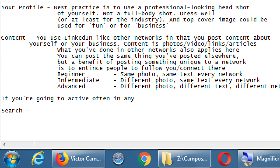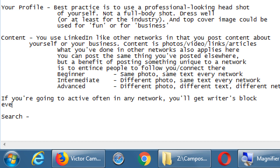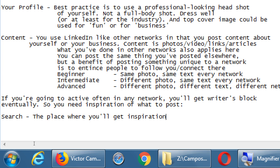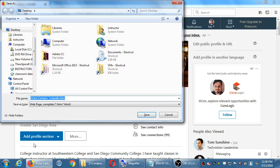If you're going to be active often on any network, you'll get writer's block eventually, so you need inspiration for what to post. Search is the place where you'll get inspiration. That search box — like all networks — only searches within the network. A Google or Bing search searches all over the internet, but a search on LinkedIn only searches LinkedIn. So I can search for keywords in LinkedIn and get a bunch of results of people or content, which I can then use as inspiration for myself.